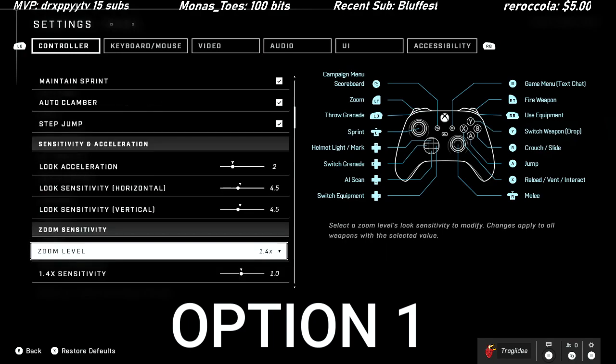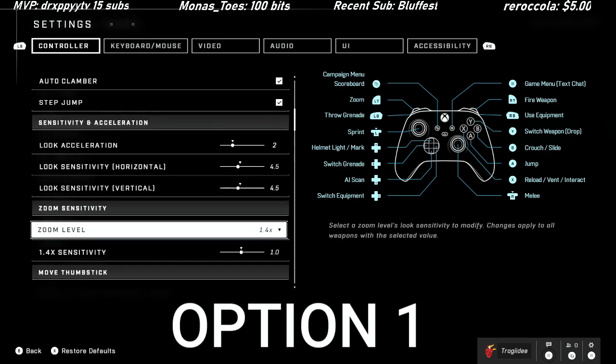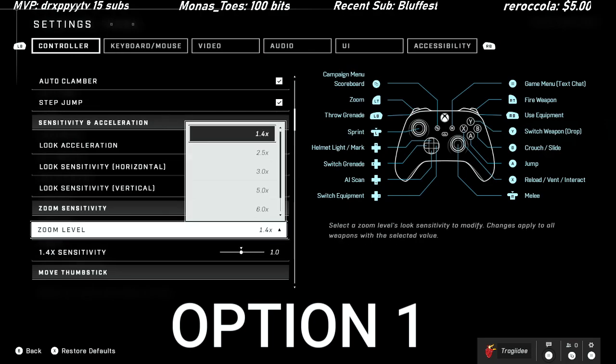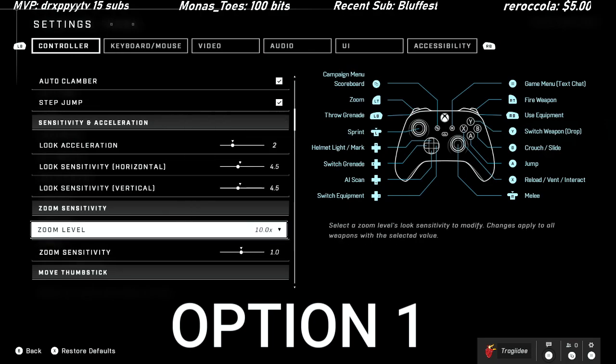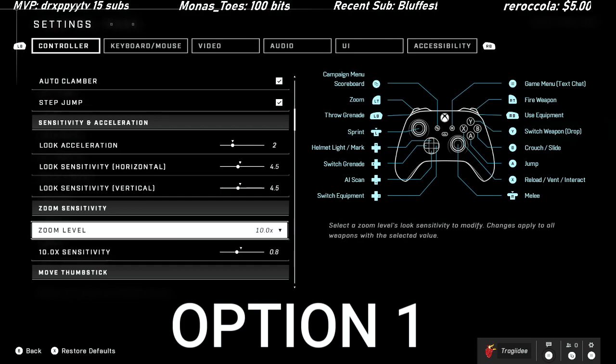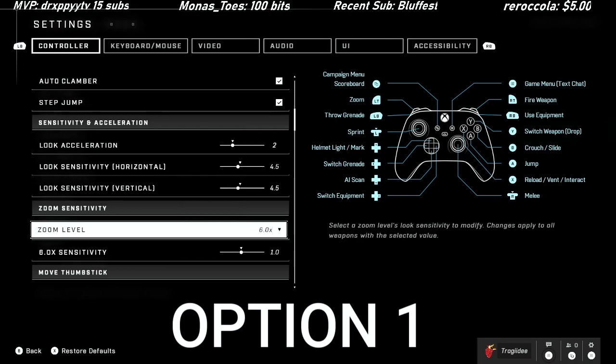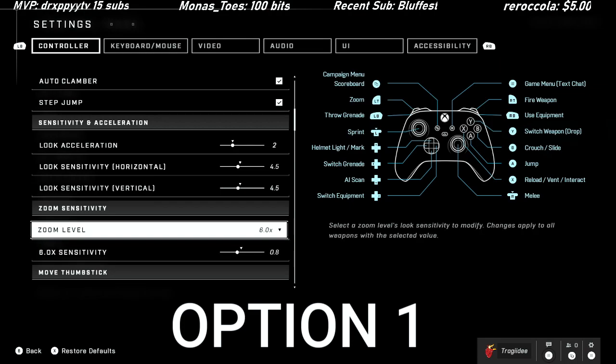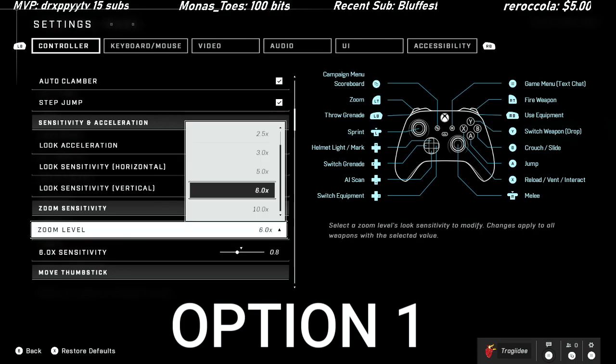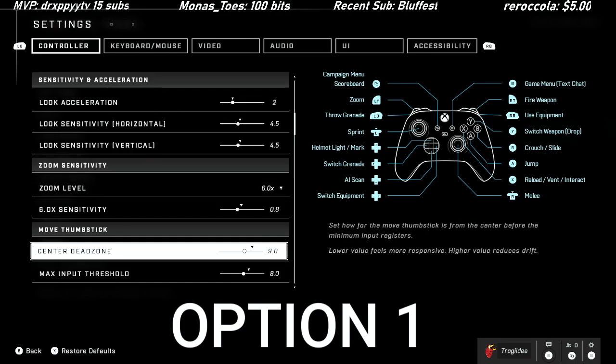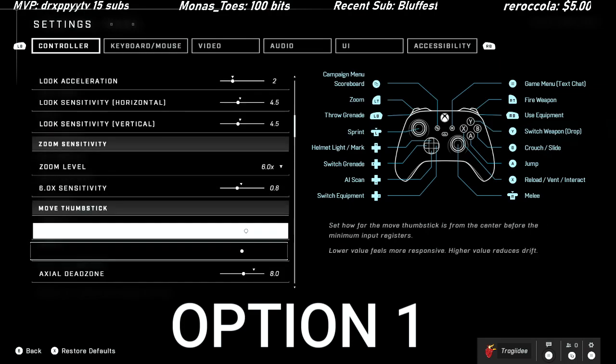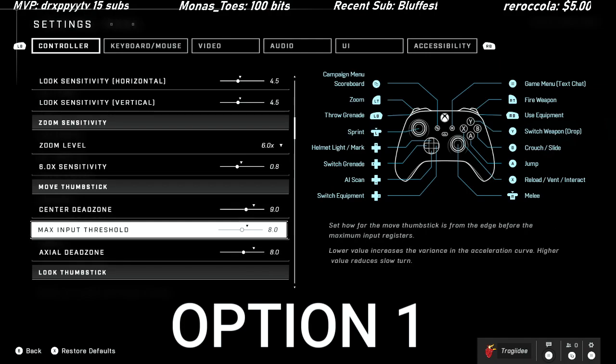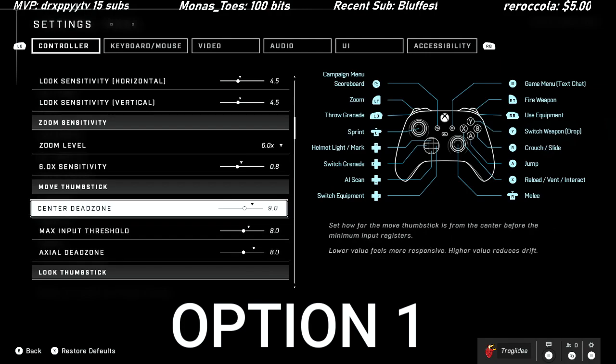Just to hop right into it, the only thing I'm changing in the beginning is look sensitivity down to 4.5 for vertical and horizontal. For my zoom levels, I'm going to keep everything the exact same besides the 10x and the 6x - I'm going to bring that sensitivity down to 0.8.